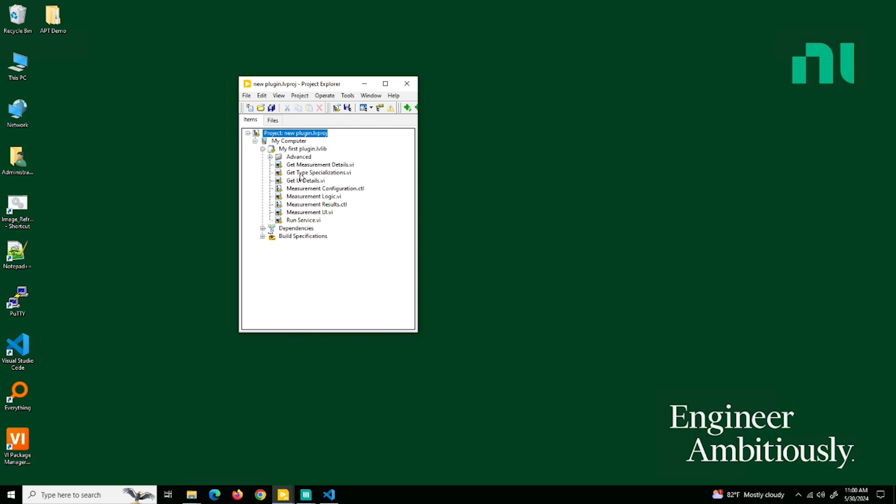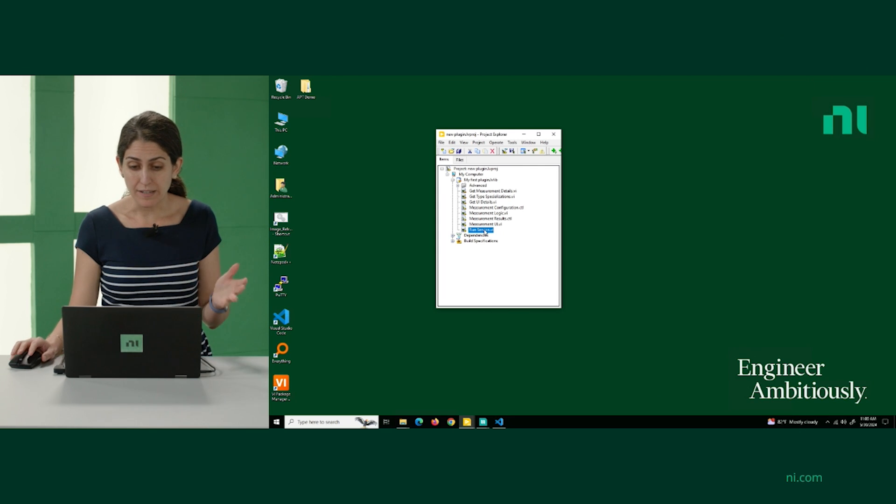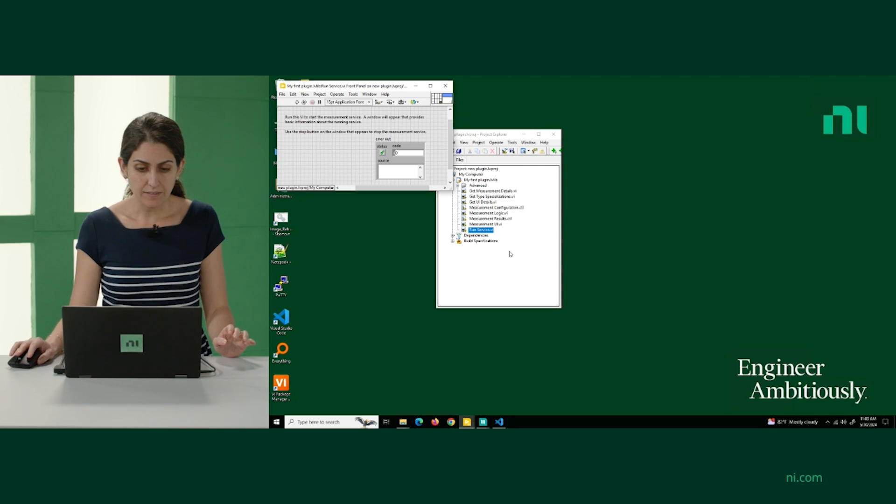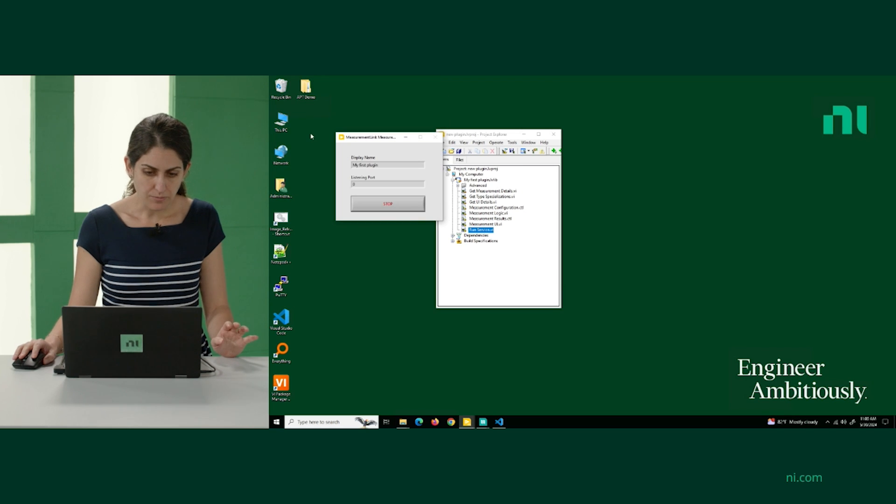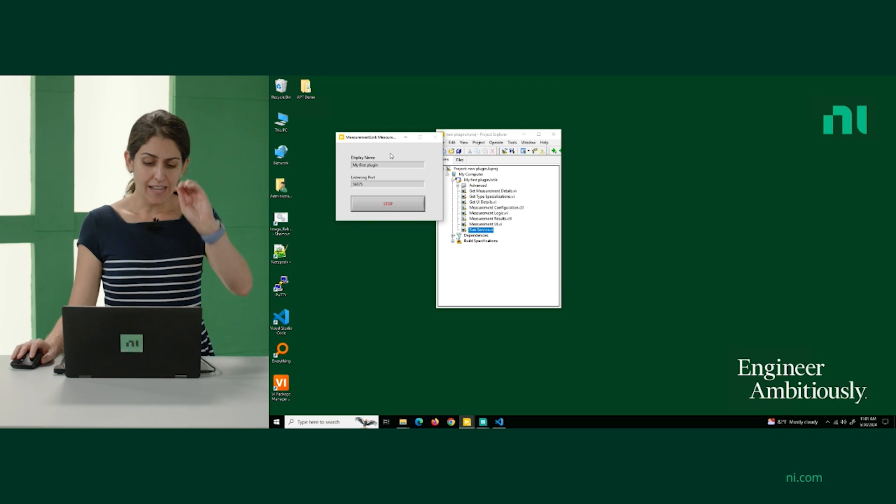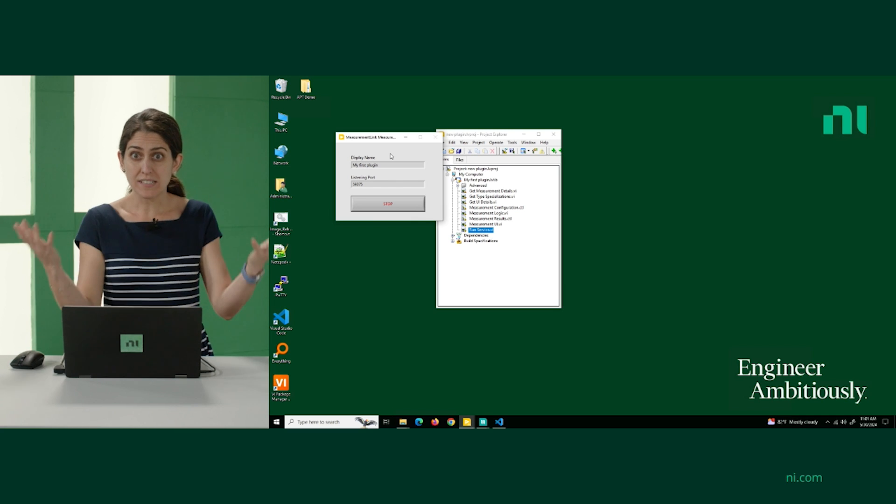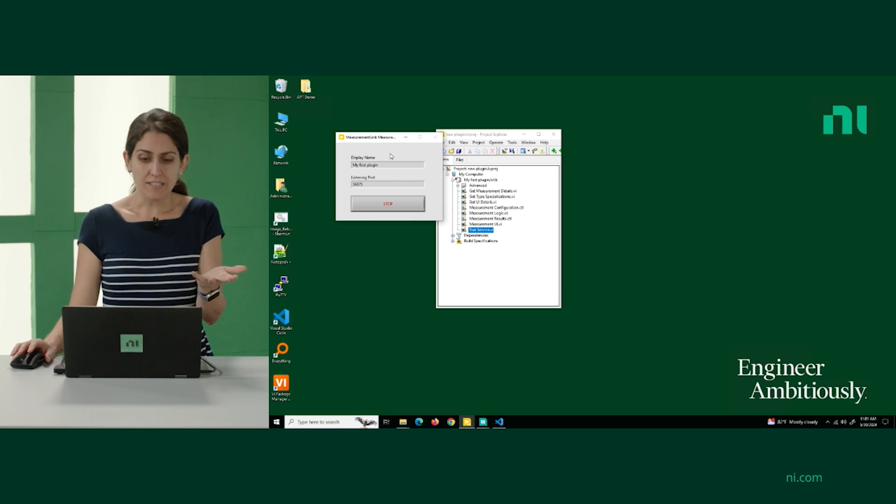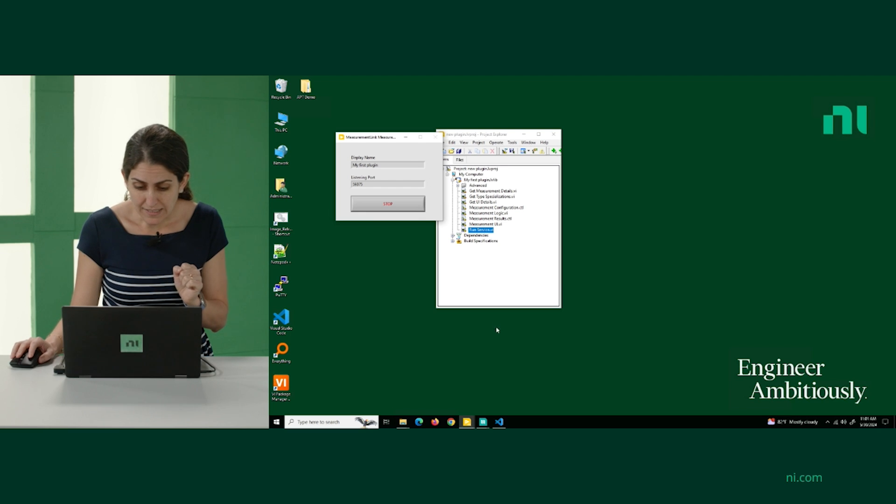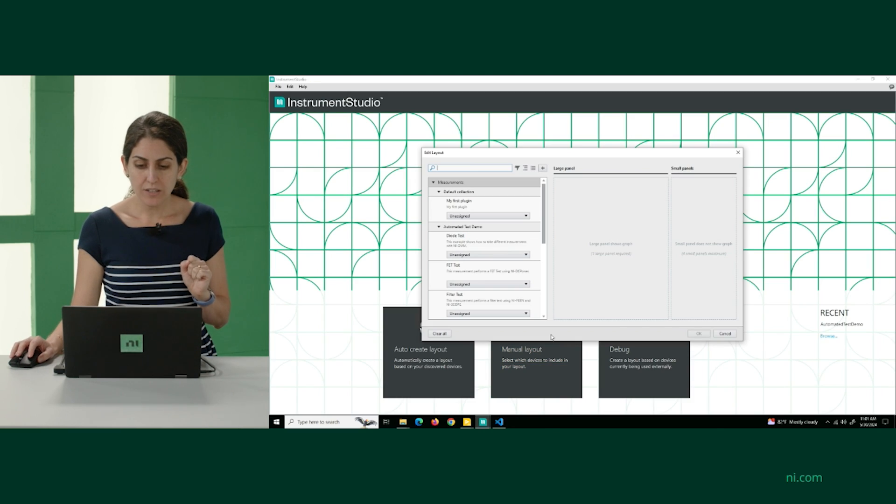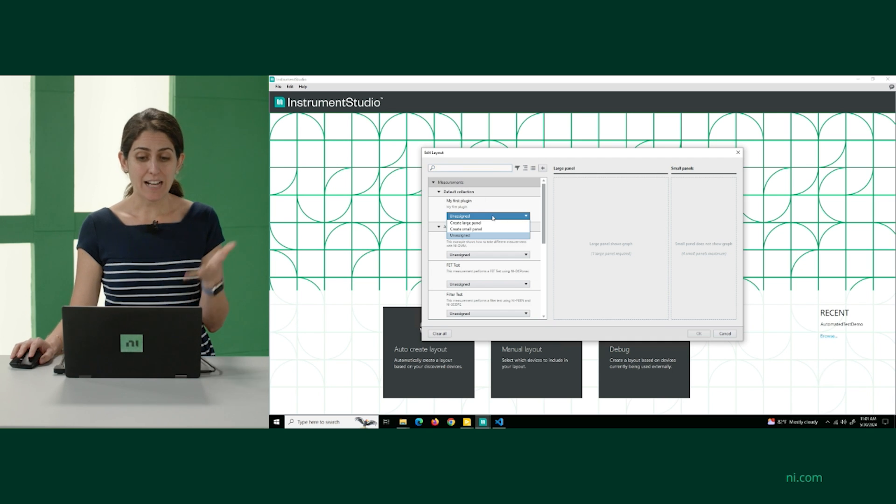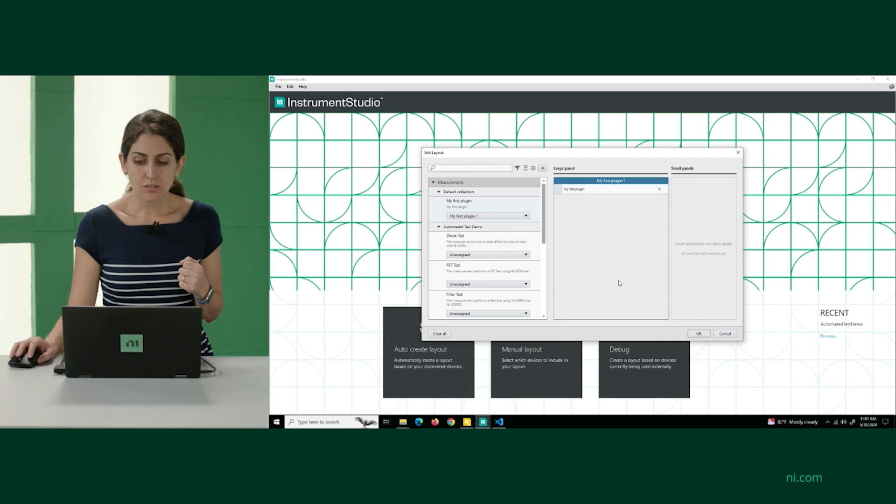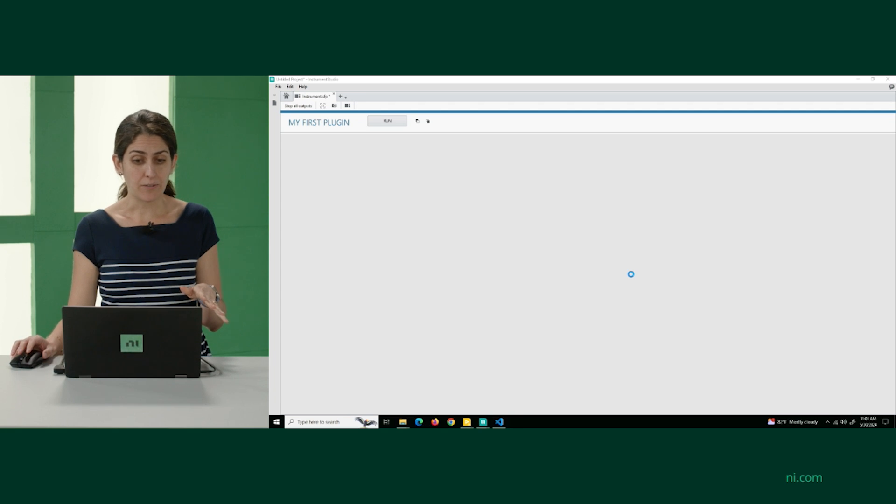I'll walk through the different VIs, but we're going to start with actually running the service, because this template is technically now ready to be run and built. So if we open Run Service VI and press Run, basically what it's doing is registering the plugin with the discovery service that I've mentioned, so it's available to callers. We can test this out with Instrument Studio. If I want to create a manual layout, you're going to notice that my first plugin is now available for me to use. And that's because it's running right now.